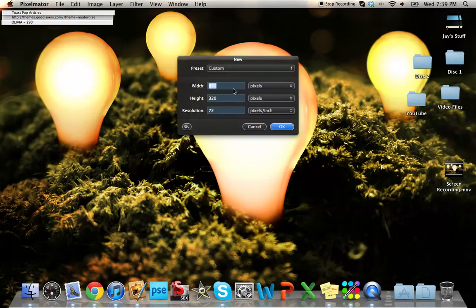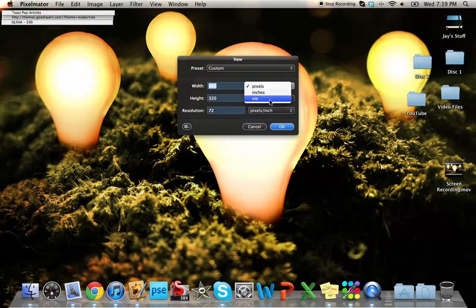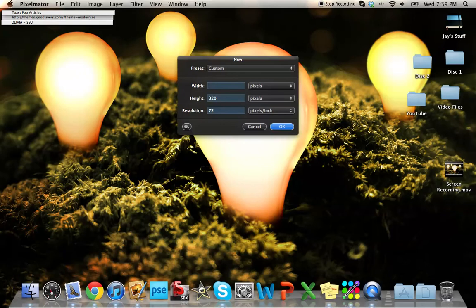You can see you've got basically the same options you get with Photoshop as far as sizing. I'm going to go ahead and just do something 500 by 500.